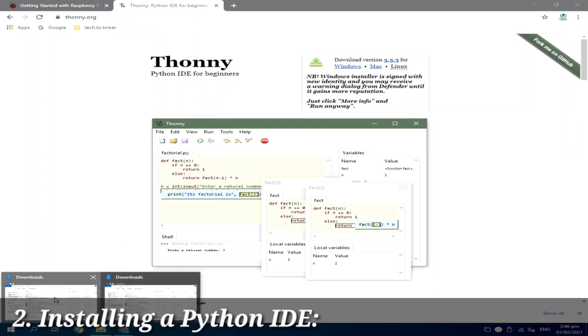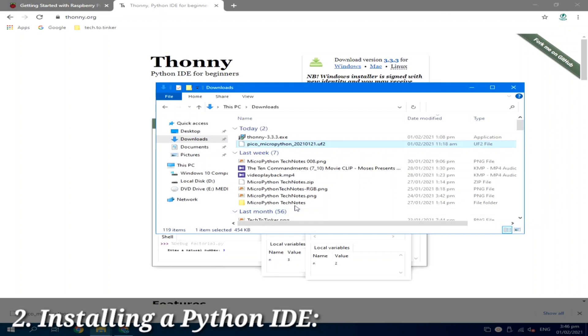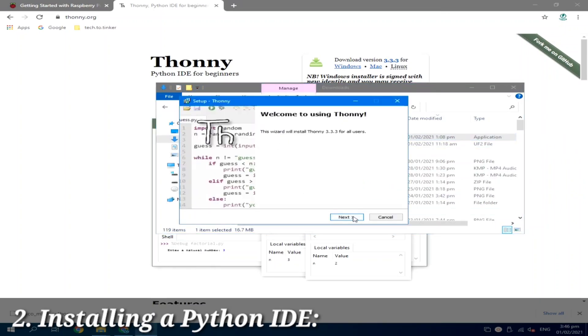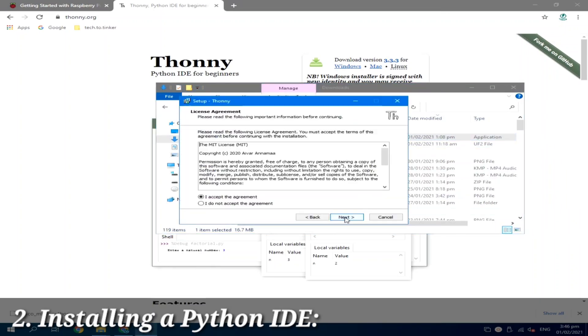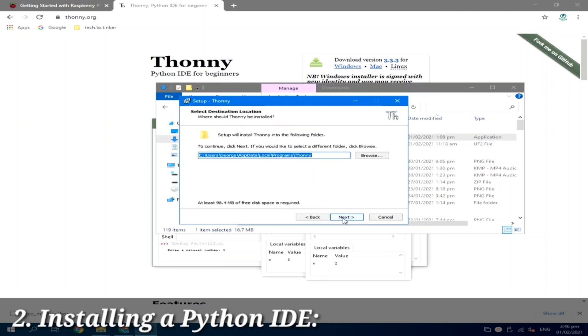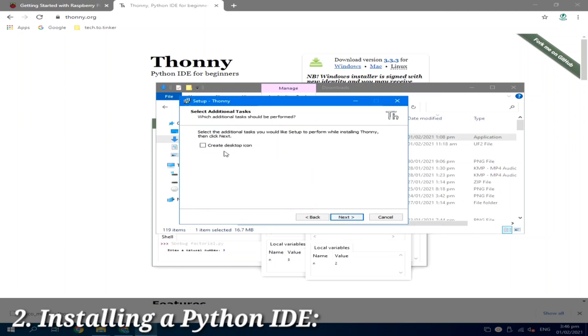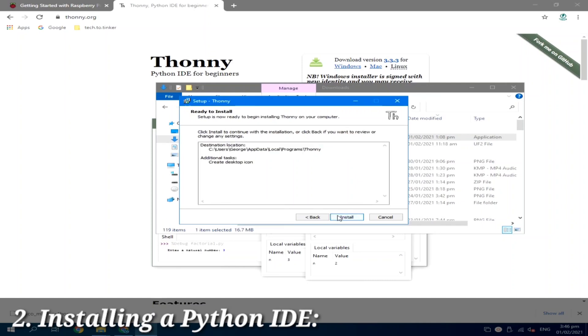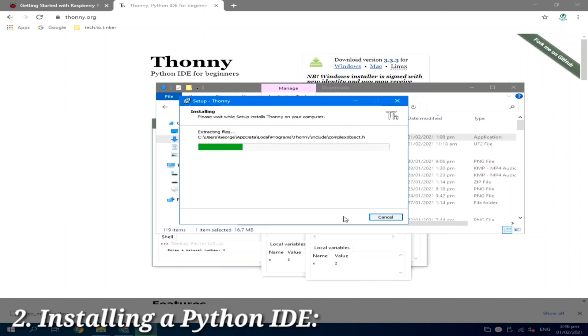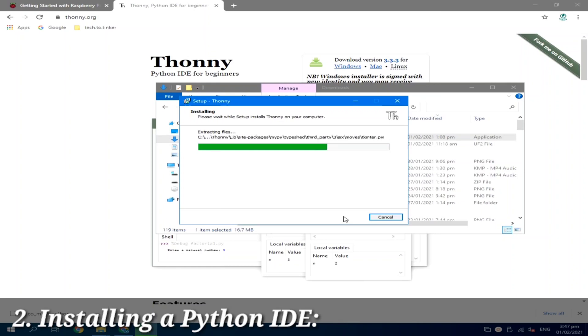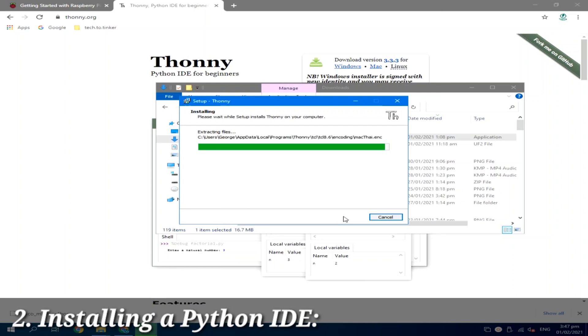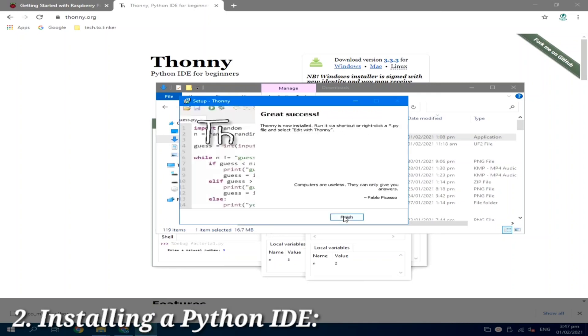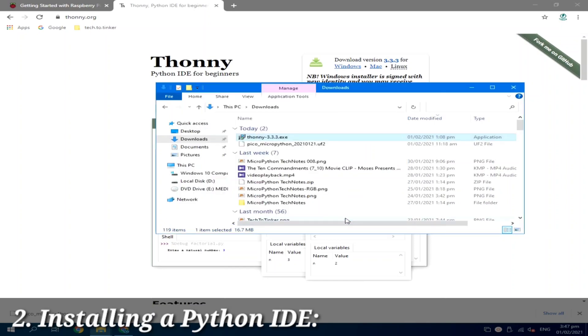And I already downloaded it. So I will just go to my downloads. And I will double click the Thonny installer. I'll click next. I will accept next. I will just next. I will create a desktop icon and install. It's done. So I will click finish.